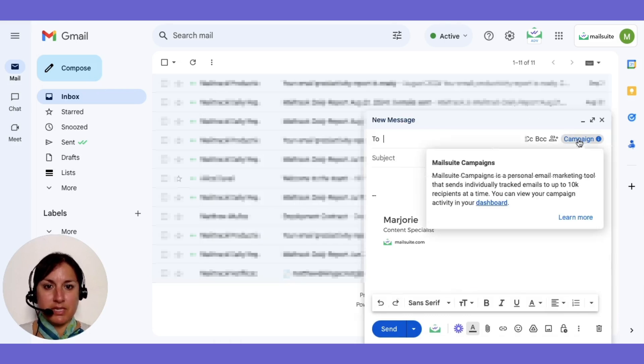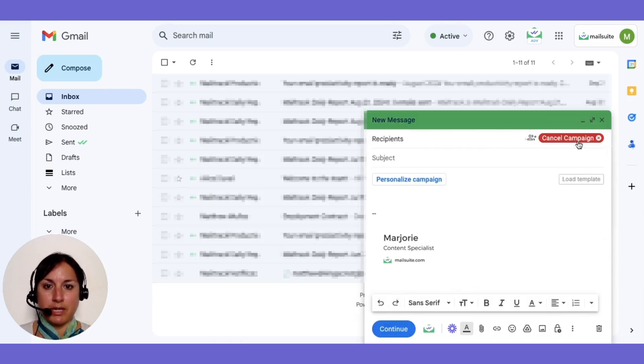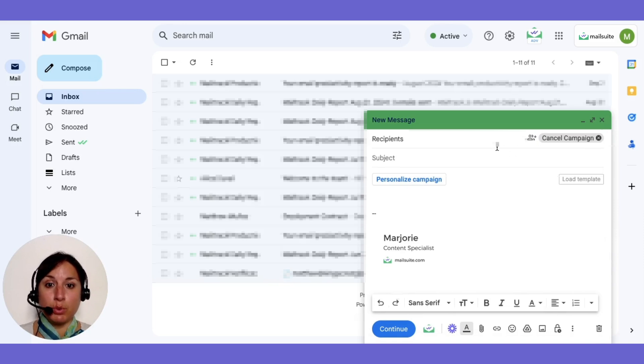Then select the campaign button at the top right. This transforms your Gmail into a group emailing tool.